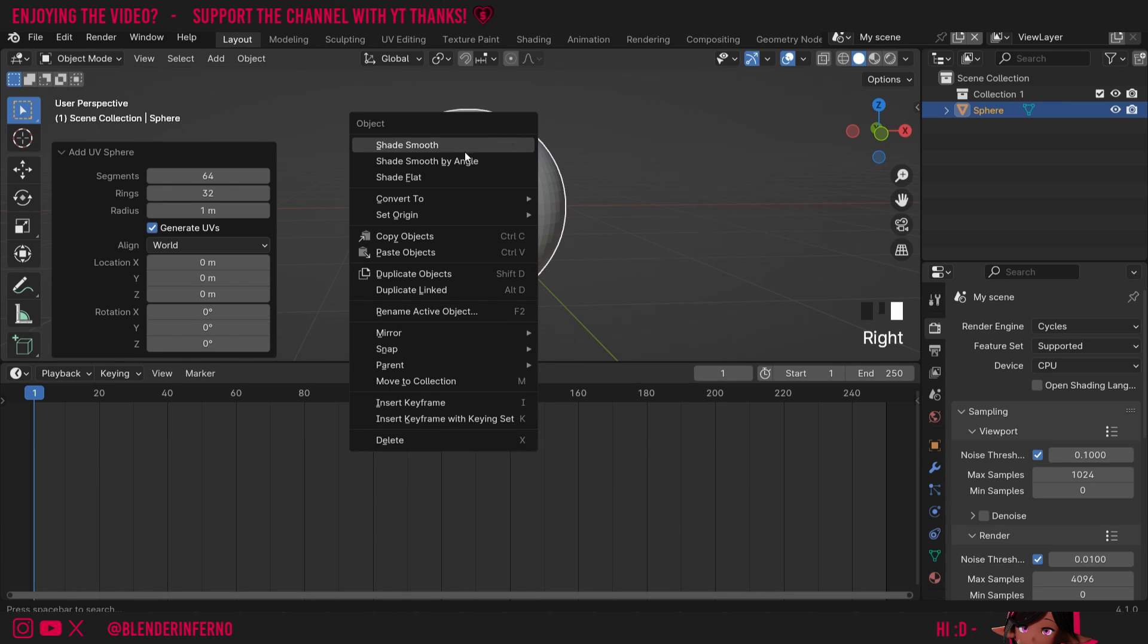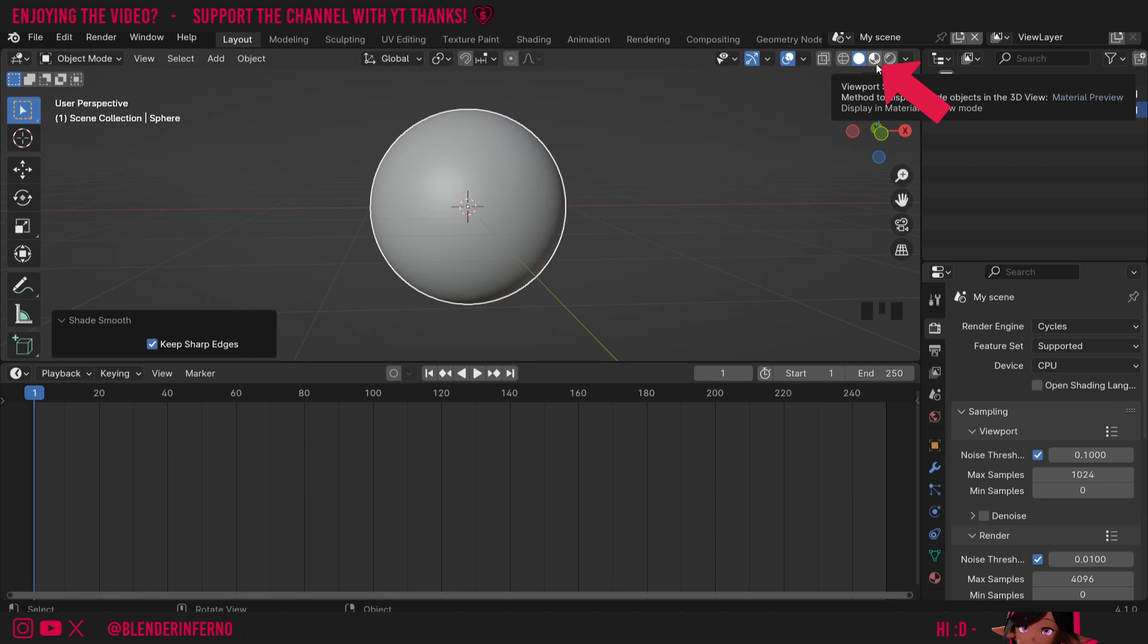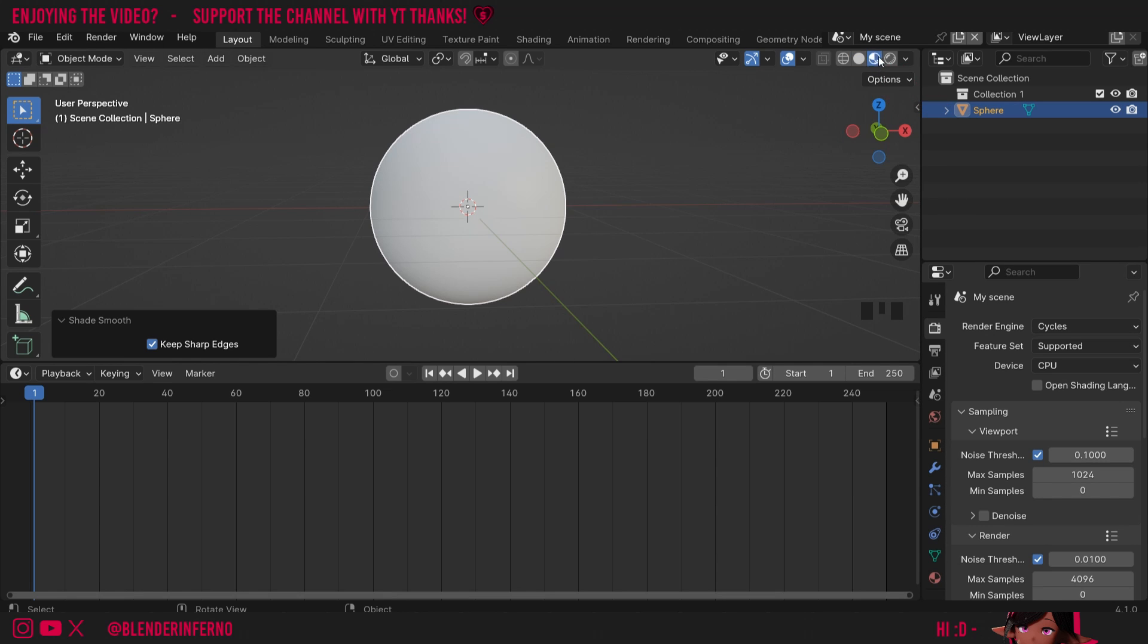Now, I'm going to right-click and choose Shade Smooth to give it some nice smooth shading, and I'm going to left-click this button to go into Viewport Shading. This is really important so we can actually see our textures.